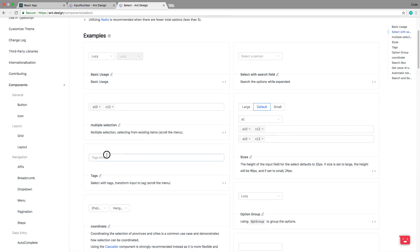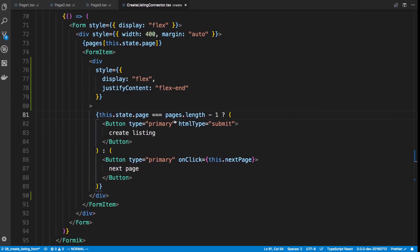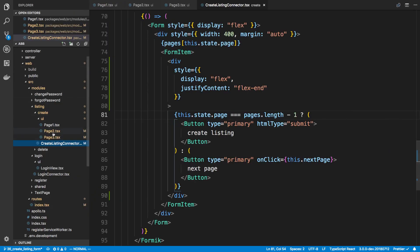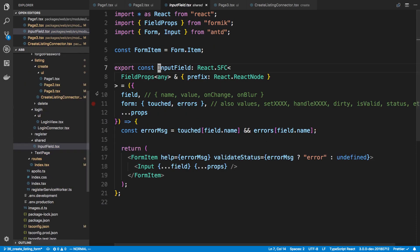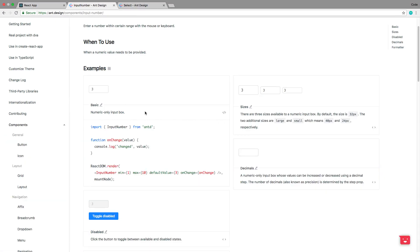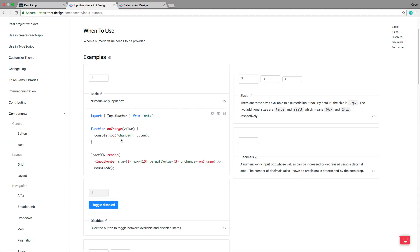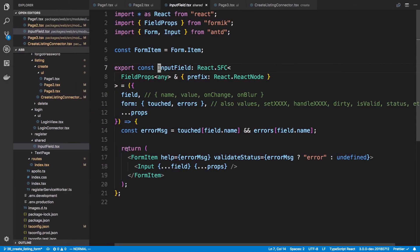The next thing I want to do is get the InputNumber working, and also the Select field that uses tags. We'll create a custom field similar to the InputField component. InputField uses the Field component from Formik with a custom component. I'm wondering if I can just use a variable here to switch between components.